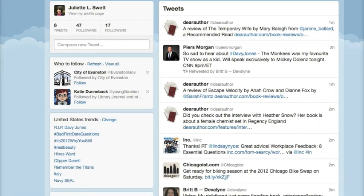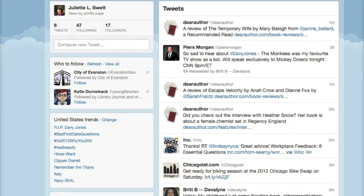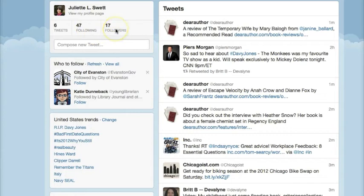I am already signed in to my Twitter account. Just to catch everybody up on some basics, this is my home page. As you can see, I have been following 47 different people or organizations, and 17 people follow me.